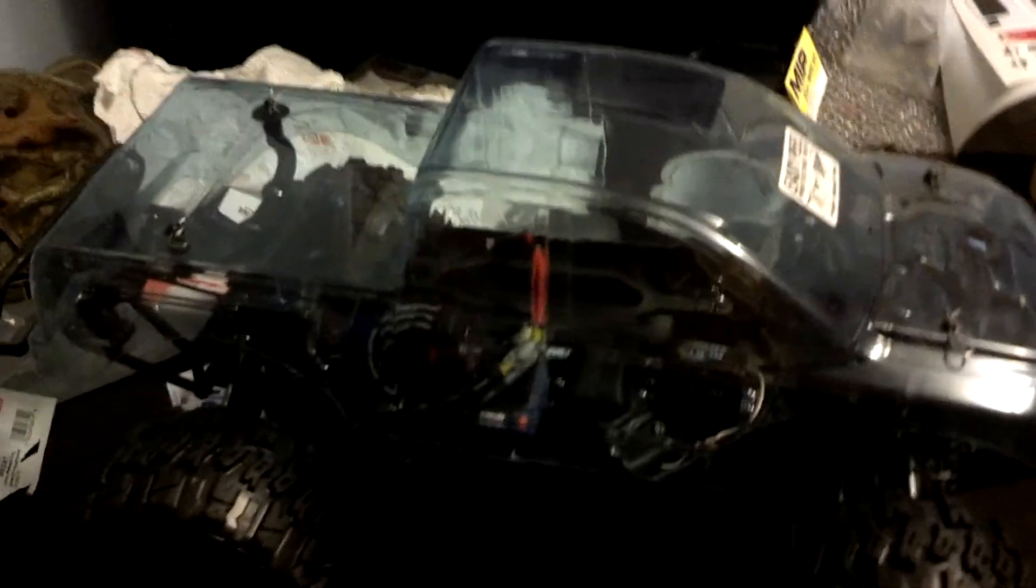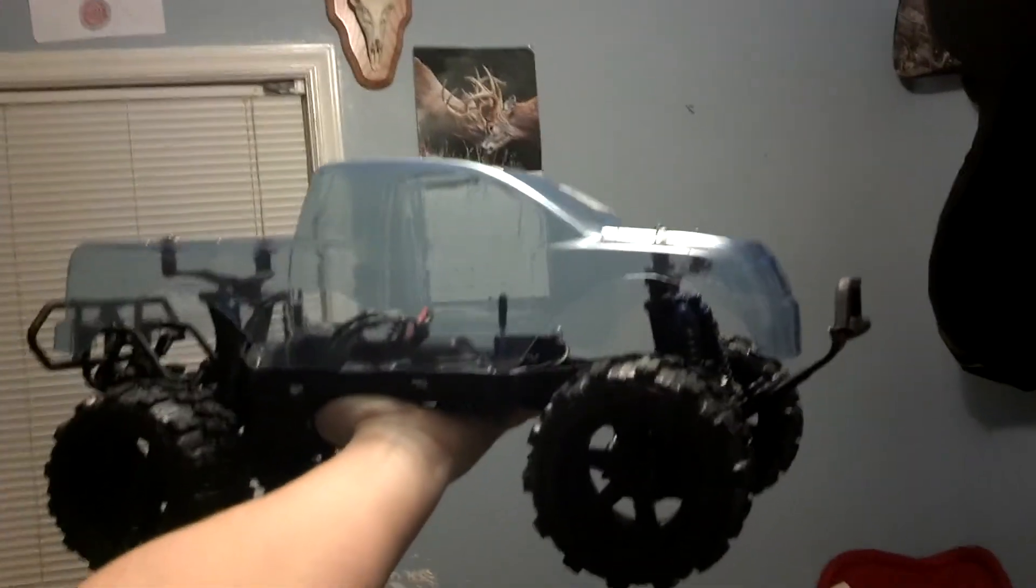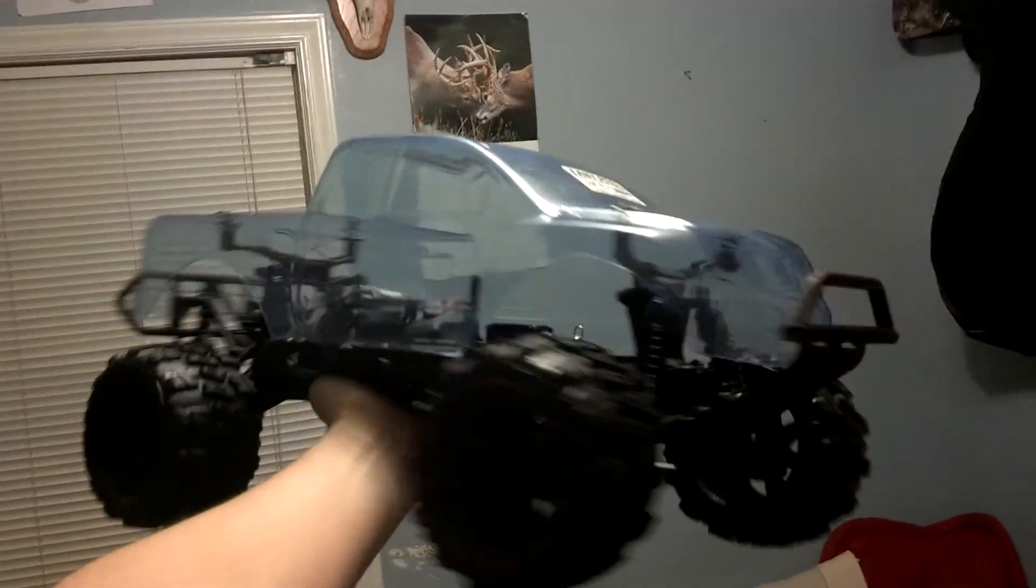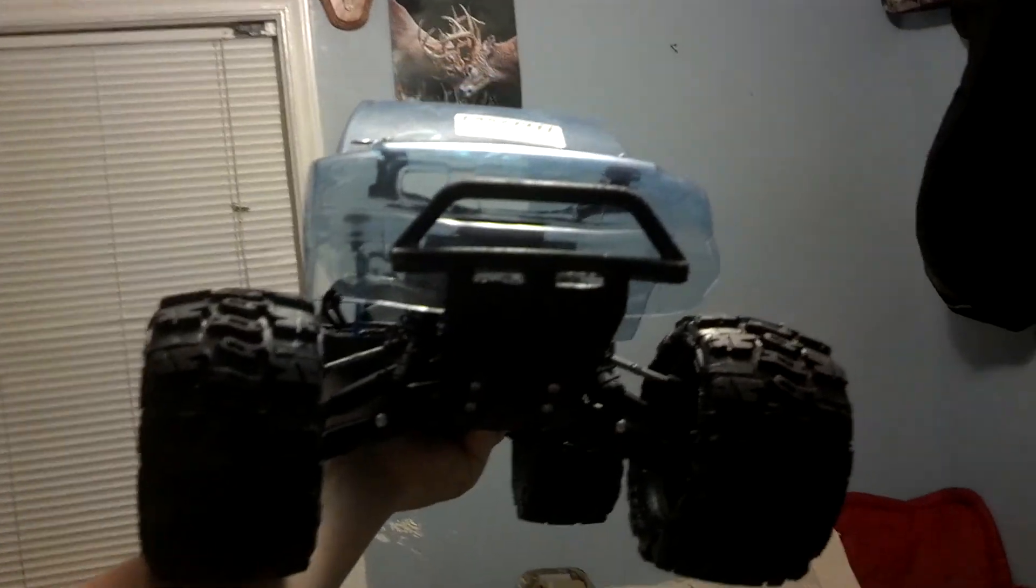This is the biggest thing that I ordered. It's the Parma Nissan Titan body for the Slash 4x4. Well it's not for the Slash 4x4, it's a 1/10th scale body.